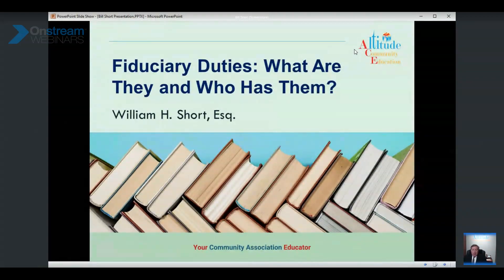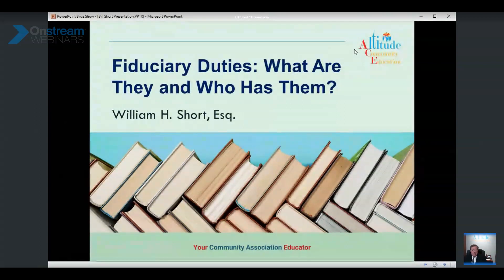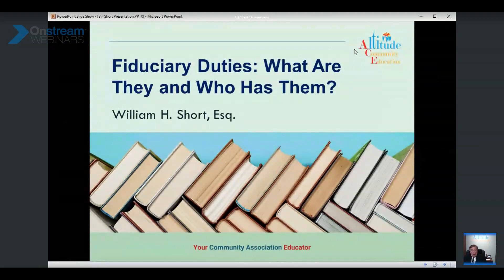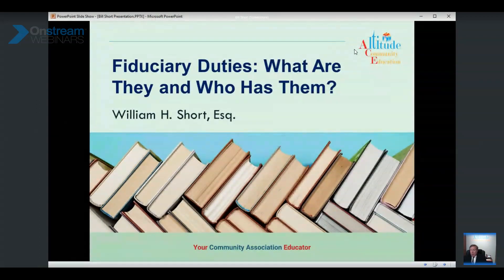CMCA credits are automatically generated once the webinar hosting site provides an attendance confirmation report, sent via email within 48 hours following the webinar. These credits are not transferable. If you have any questions about those CMCA certificates, please email education at altitude dot law or call our coordinator Sean Sanders directly.